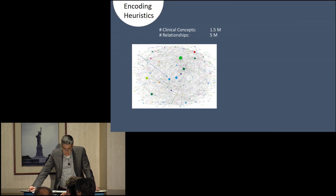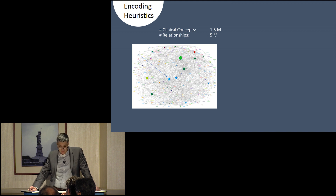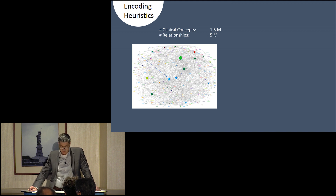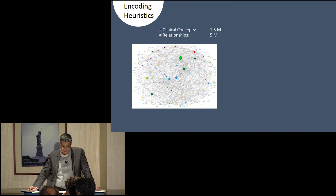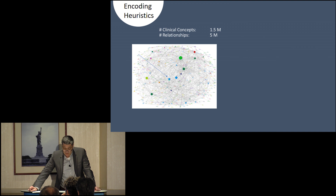So, where are we today? To date, we've built a graph that contains approximately 1.5 million clinical concepts connected by about 5 million relationships. The graph contains the bulk of information for the fields of general medicine, cardiovascular medicine, orthopedics, neurology, renal medicine, and soft tissue — and we're expanding the graph nearly every day.